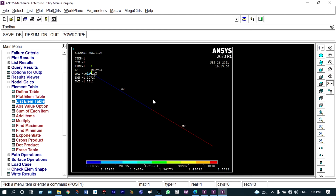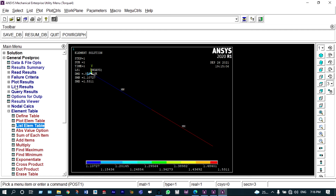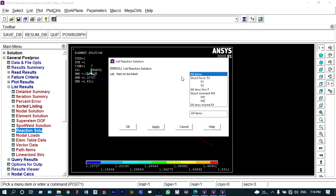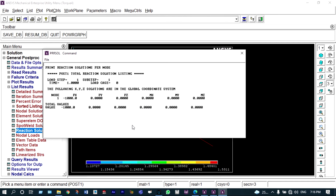Next we can find the reaction solution — that is, to find out the reactions at the supports. It is showing that at node number one the reaction is minus 1000 N, because a load of 1000 N is applied at the extreme right side, and the support reaction will definitely be minus 1000 N.